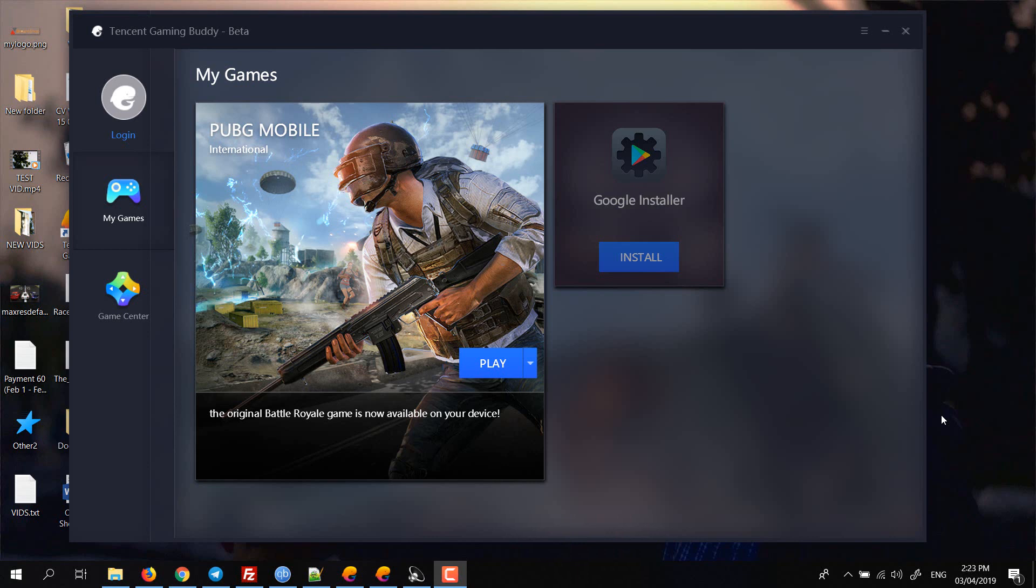First of all, in the emulator, click on the settings button with three lines, then go to settings.